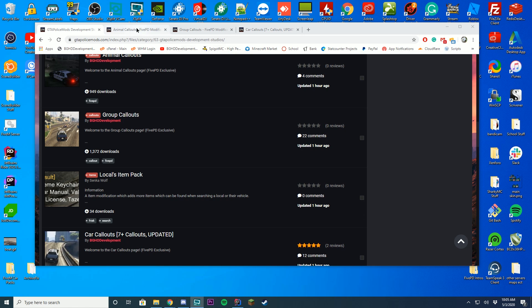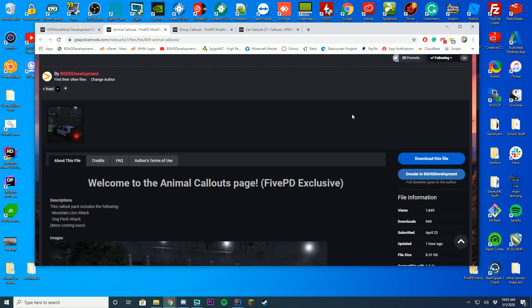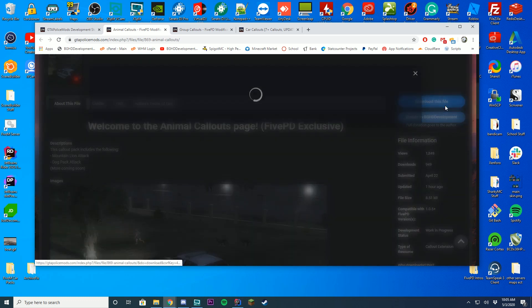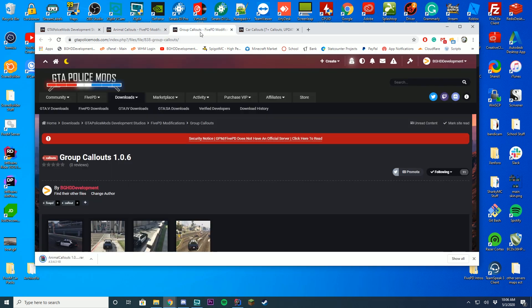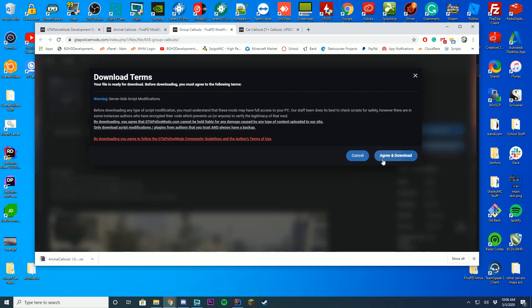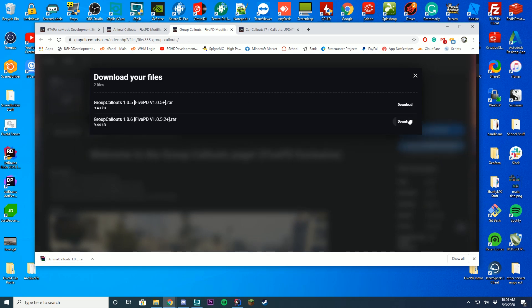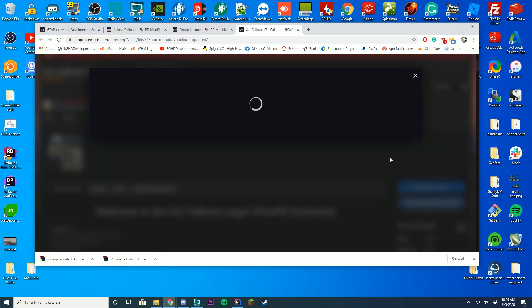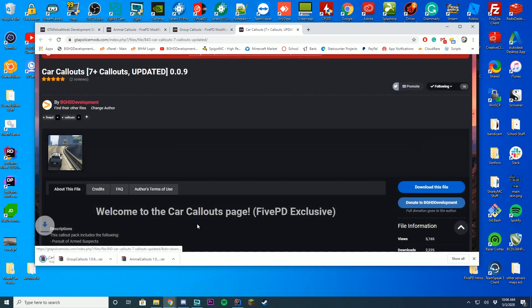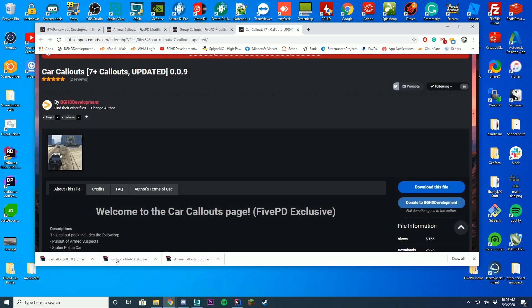To download a callout, click on one of the callout pages and go to the download button. Click that, agree and download, then pick the version — I always recommend using the latest version of the callout pack. You can see mine is 1.0.4. I'll do this for every single one — downloading 1.06 for one and the callout pack as well — and you can see all three have downloaded.